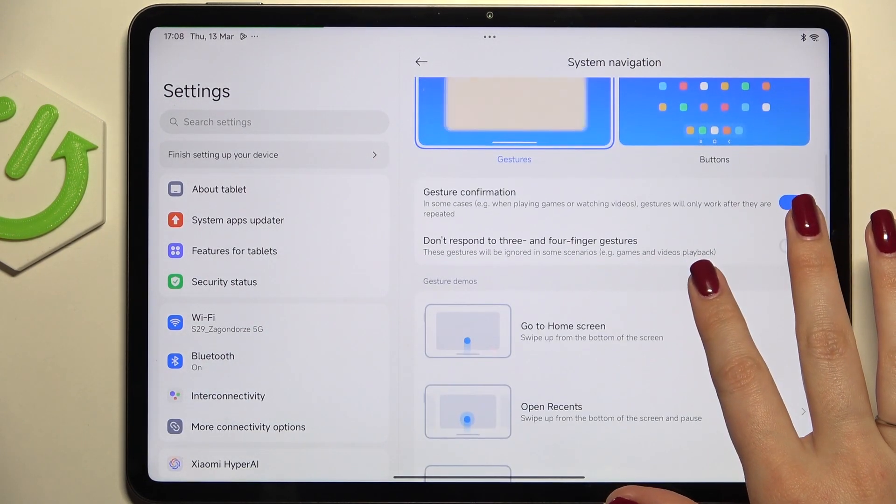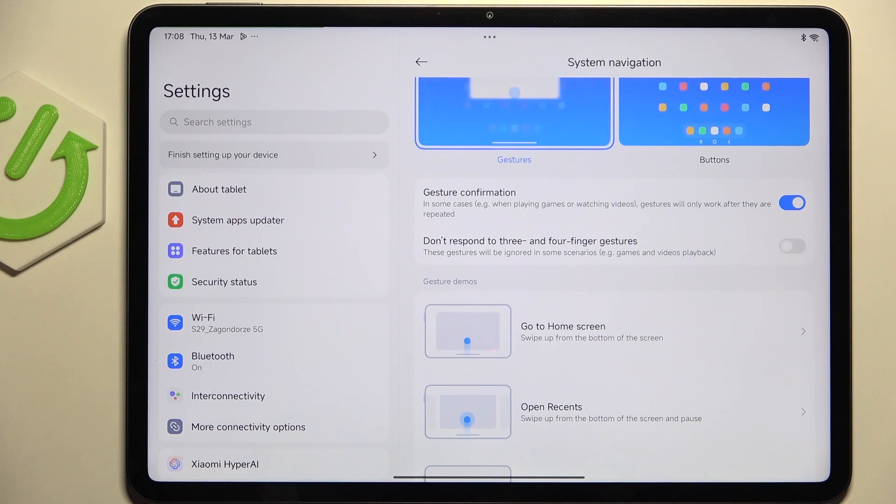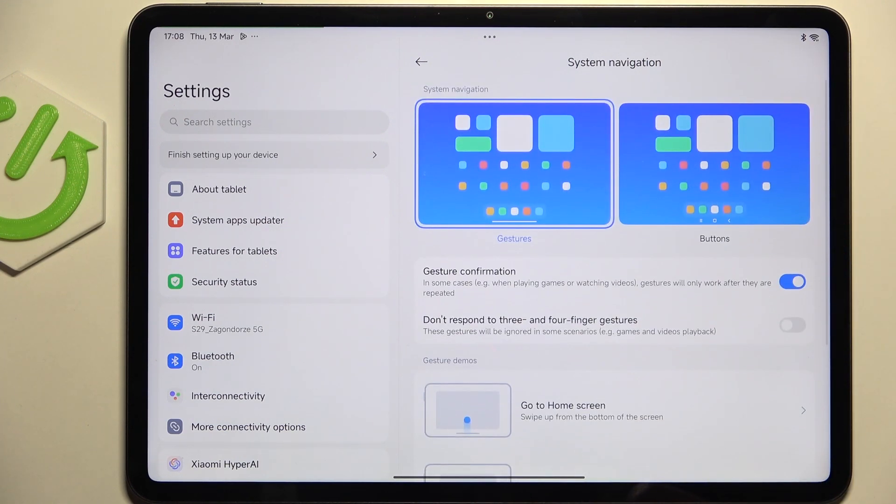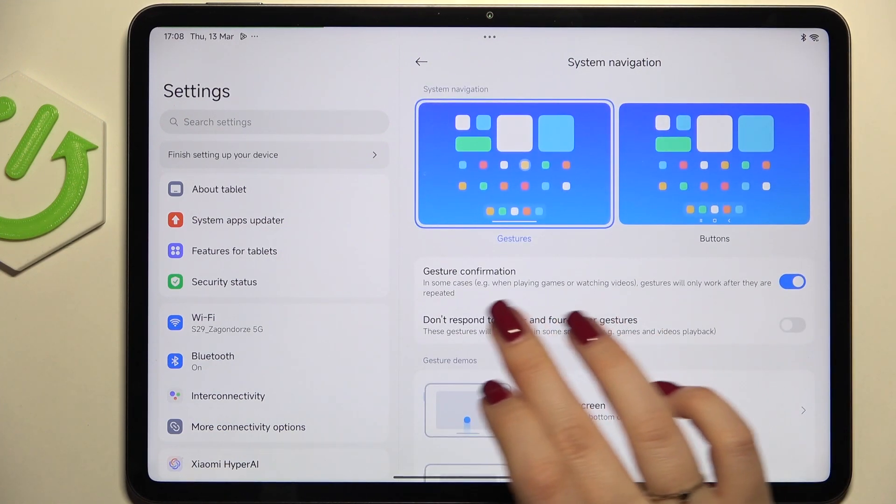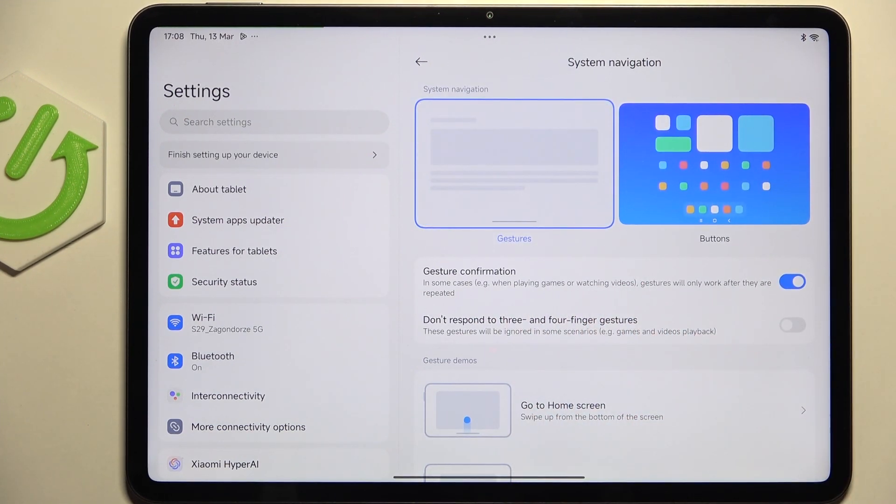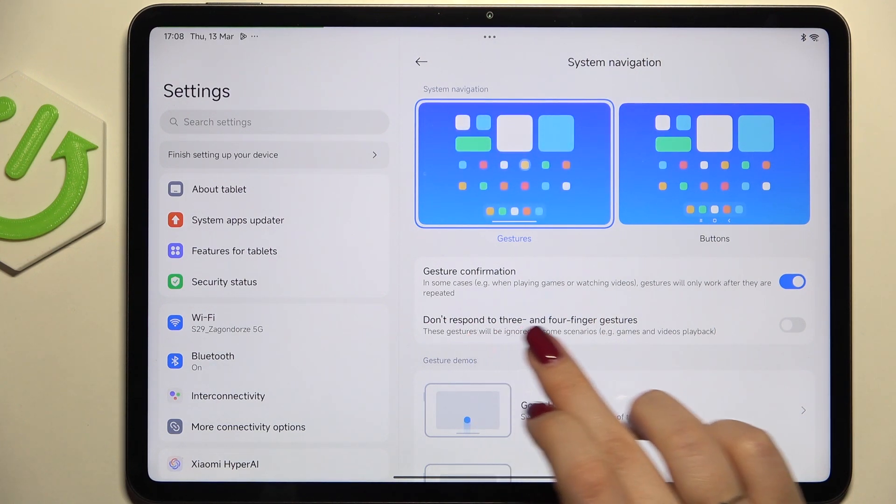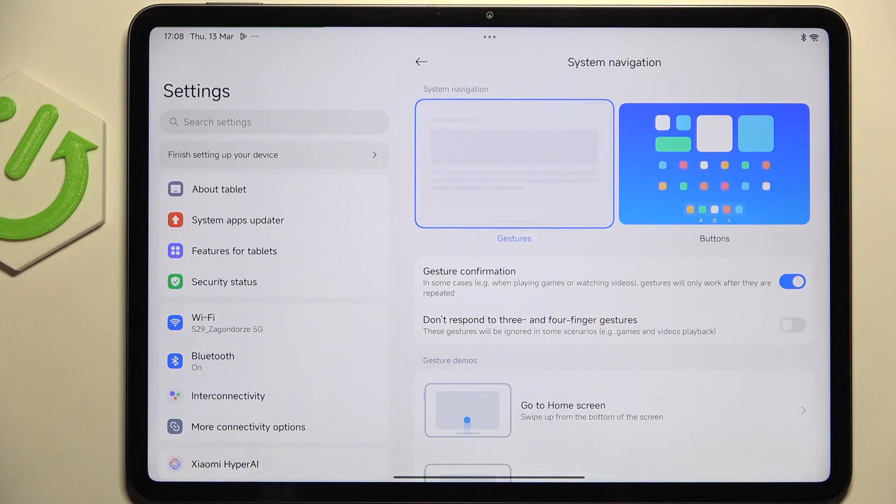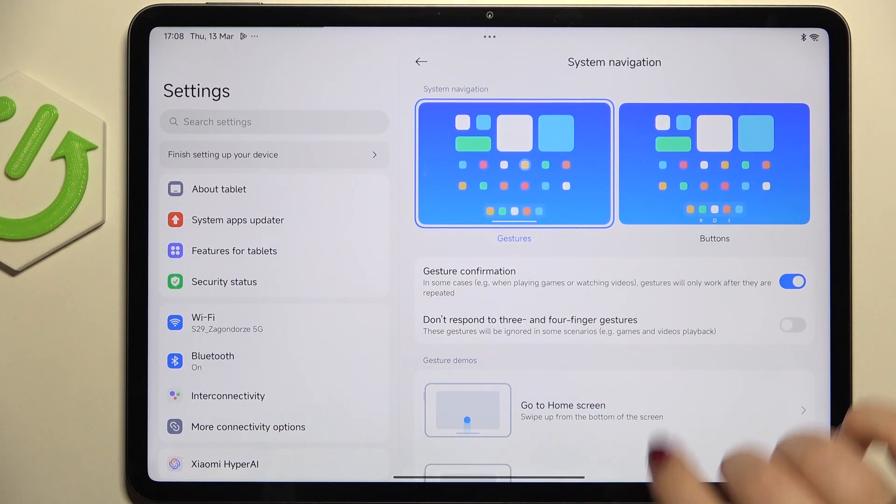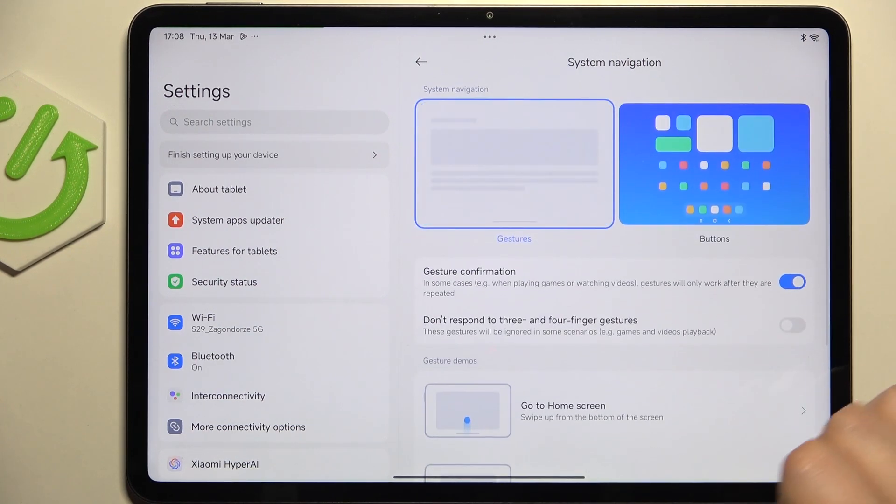So now here we've got instead of the three buttons we've got this line which is responsible for some gestures. You can customize it by setting the gesture confirmation or don't respond to three and four finger gestures. They will be simply ignored and you've got the demos.